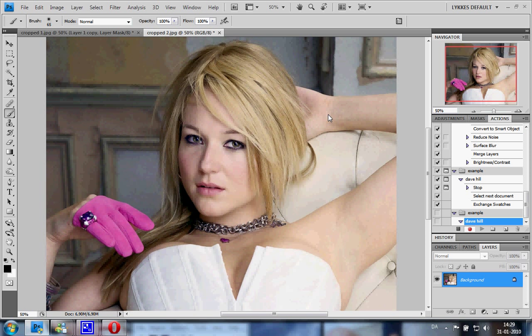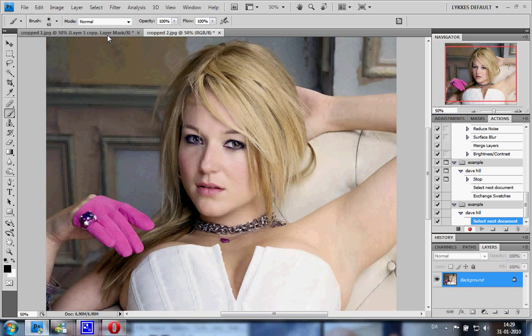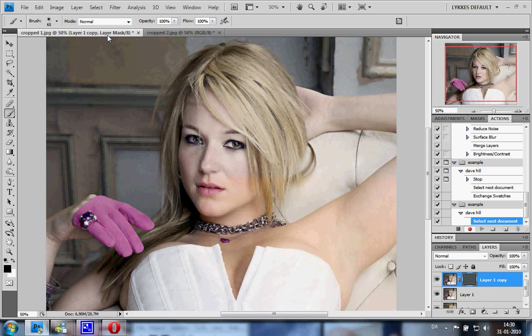I'm now going to skip ahead to the part where we have to insert the stop. In order to do this, just follow my first tutorial if this is the effect you want to record. Now this is the part where you have to insert the stop.